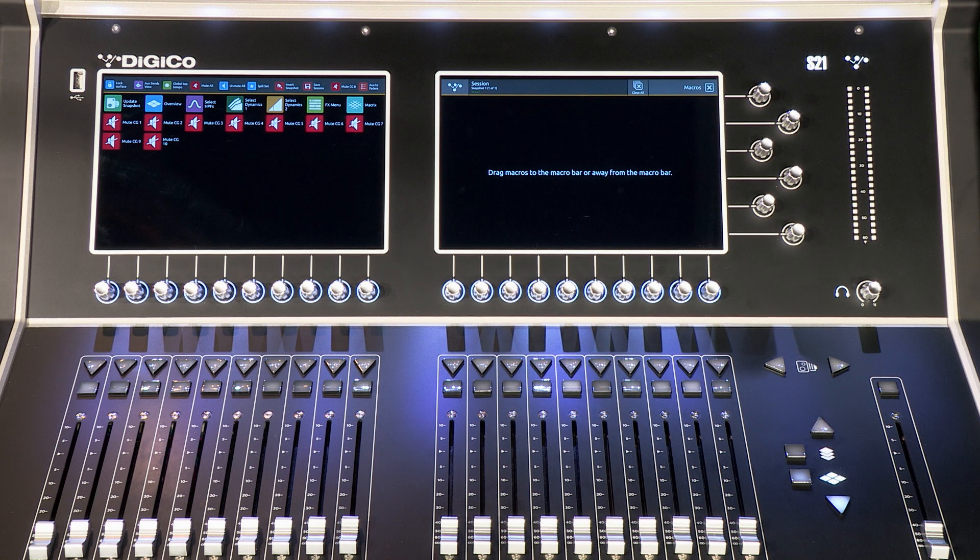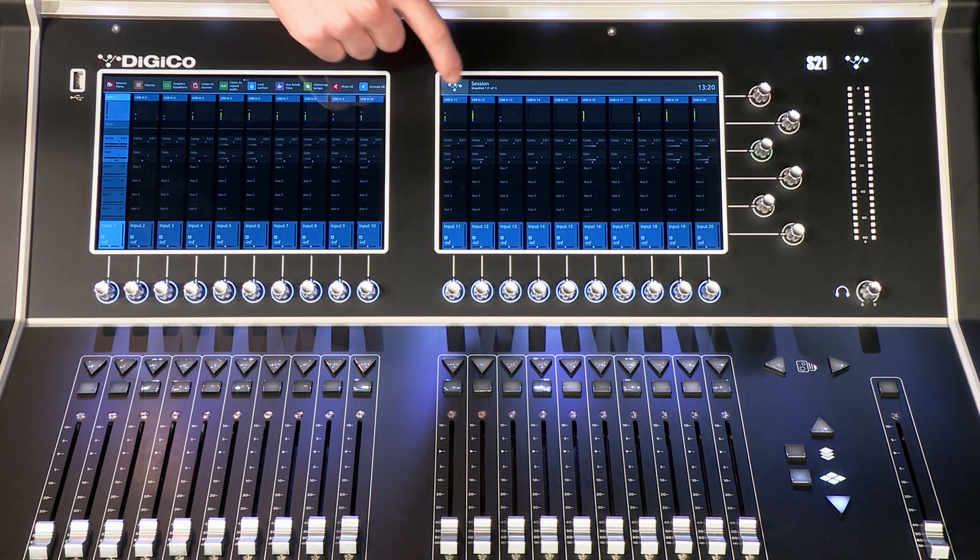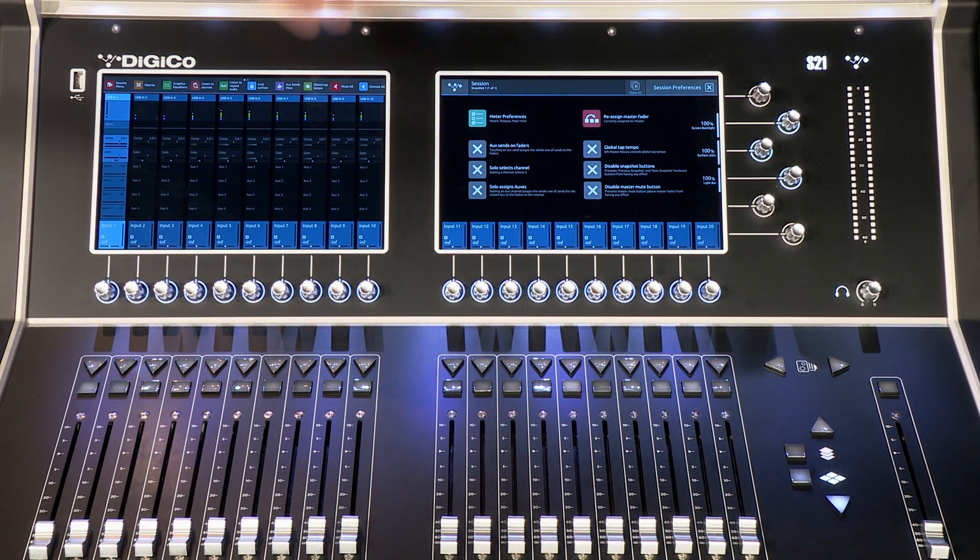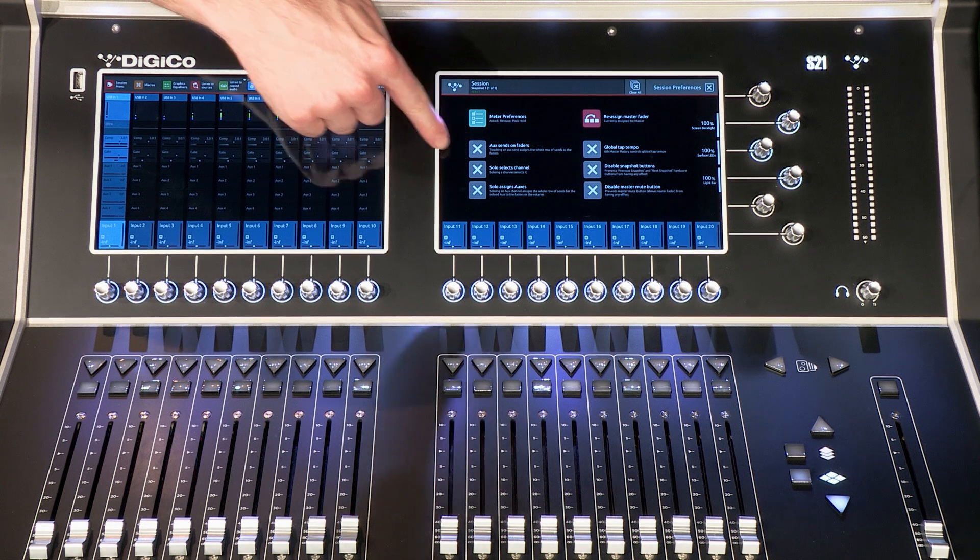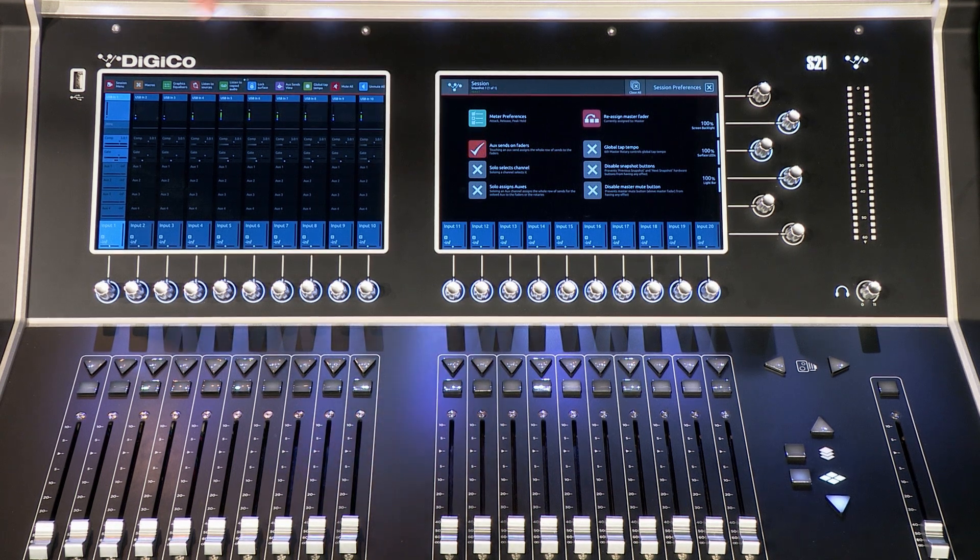Sends on faders can be activated one of two ways. Navigate to the preferences tab on the main menu or use the respective macro button as seen.